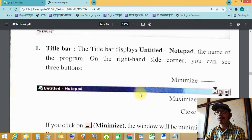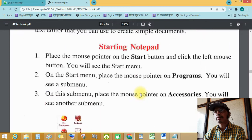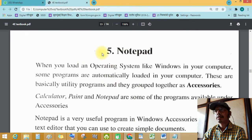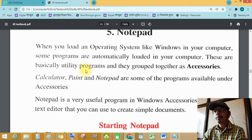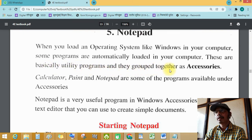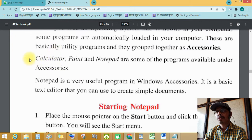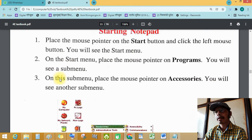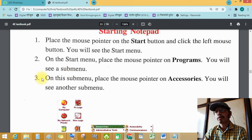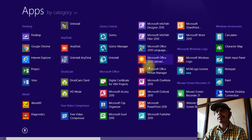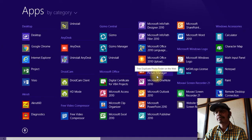Let's review today's lesson. We started chapter number 5: Notepad. Notepad is basically a utility program and you can find it in Accessories. Some utility programs include calculator, Paint, Notepad, and other programs available under Accessories. You can find Notepad in the Apps list in Windows 8.1.